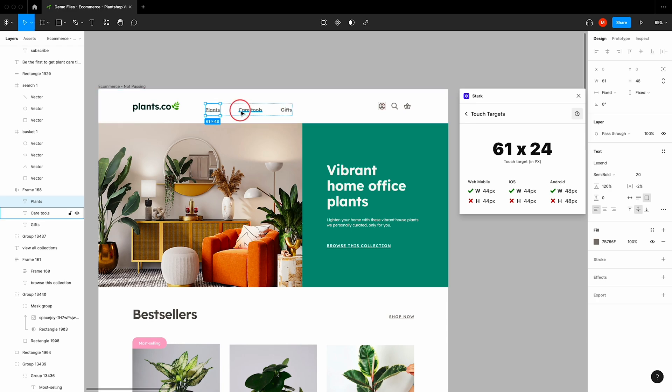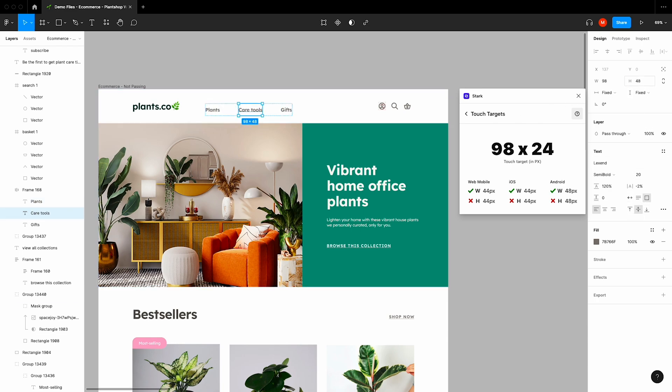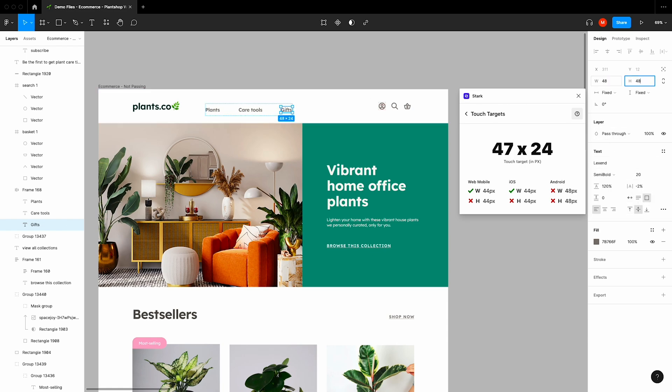Now, since we want to reach users across all three platforms, I'll set the minimum width and height to 48 pixels on all three.